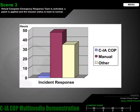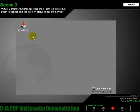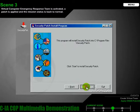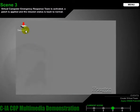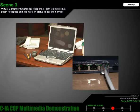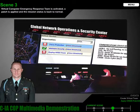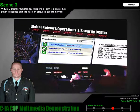The shared knowledge of the virtual team provides a solution within a short amount of time. The patch for the email server is immediately applied at the affected site and within minutes, brought back online. At the GNASC, Captain Thompson's CIA COP mission status view immediately reflects the change, visualized by the green indicator on the force protection mission status.